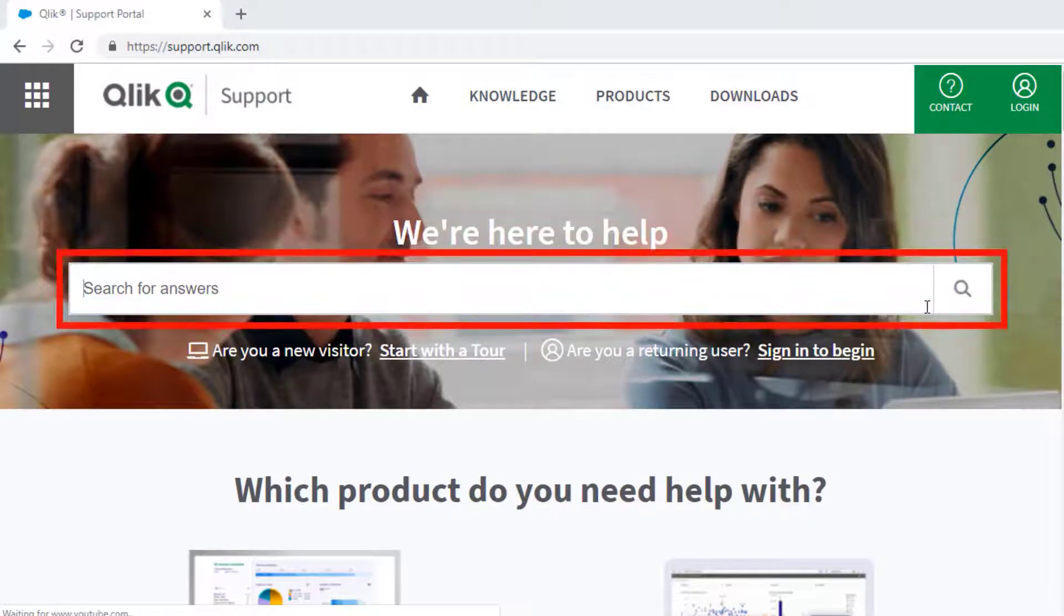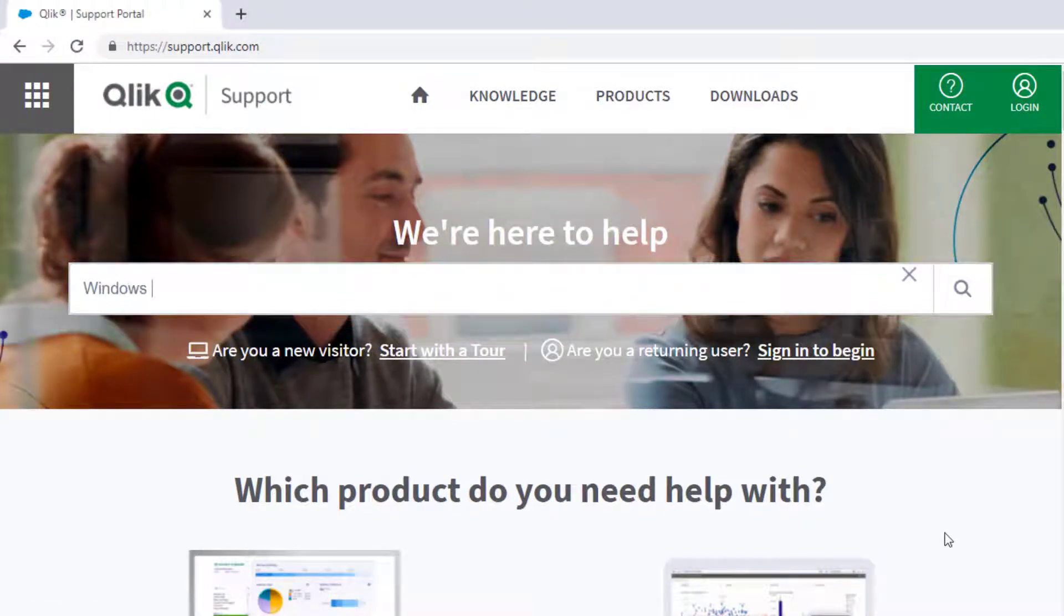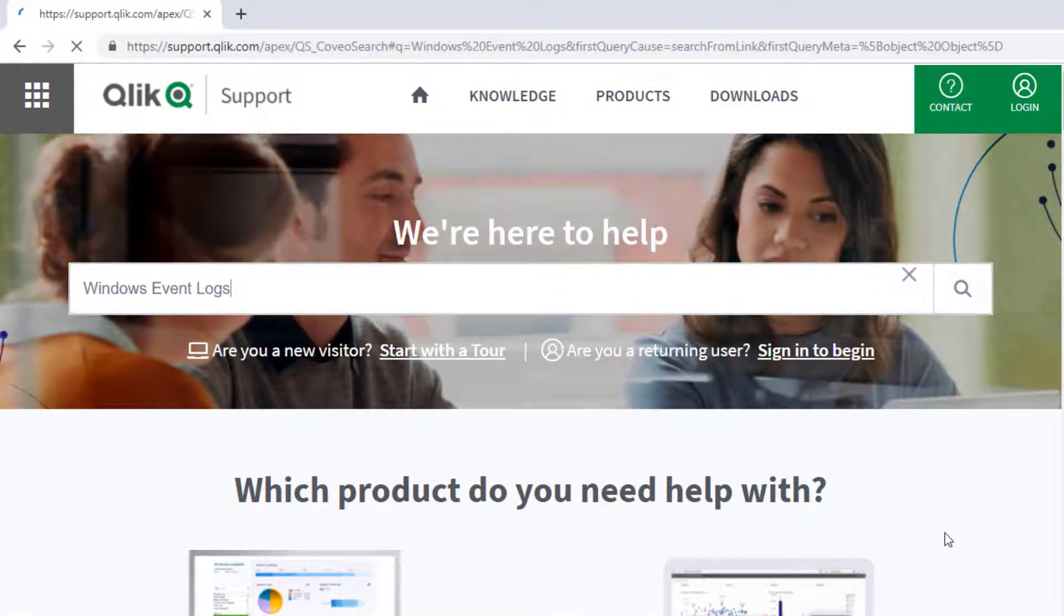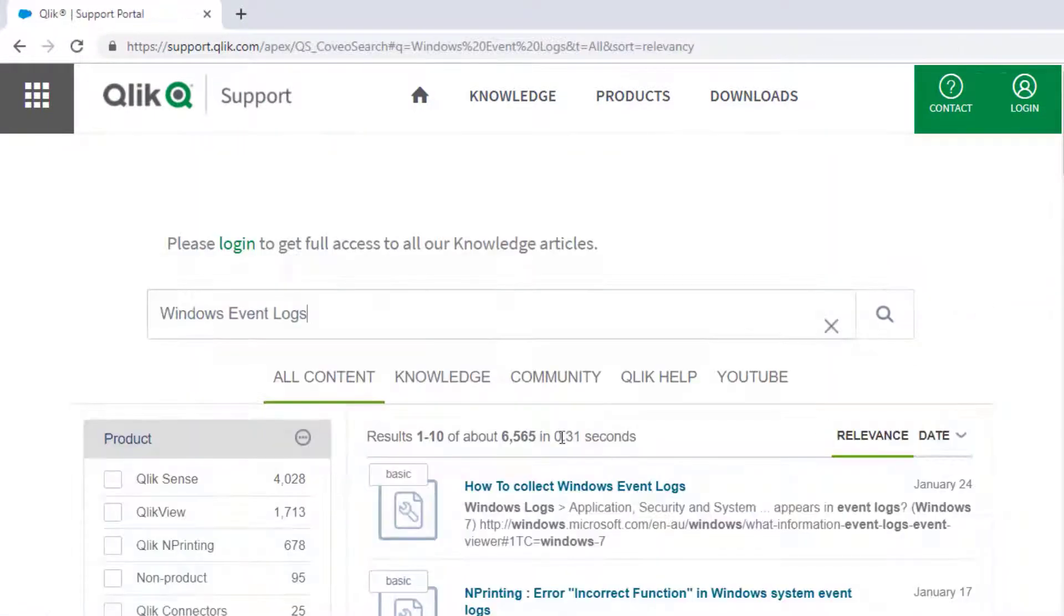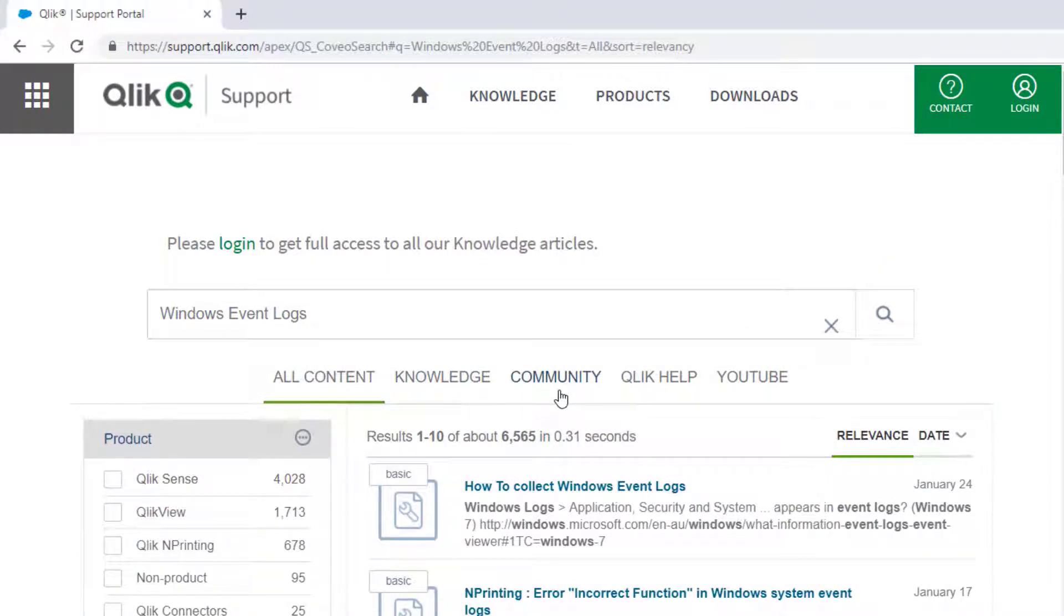If you would like more information, search for answers using the Unified Search tool on the Support Portal. It searches across the Support Knowledge Base, Qlik Community, Qlik Help Site, and Qlik YouTube Channels.